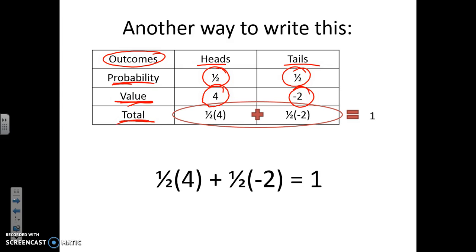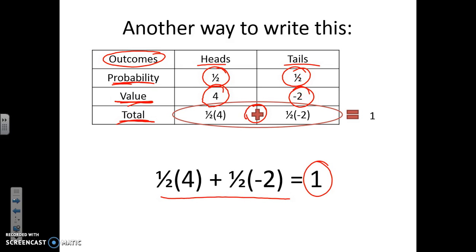To find the expected value, you do one half times four, then add one half times negative two, and you get an answer of one. So your average winnings are one dollar. Would you play it? The average is a dollar, but you could also win a big amount or a negative amount.